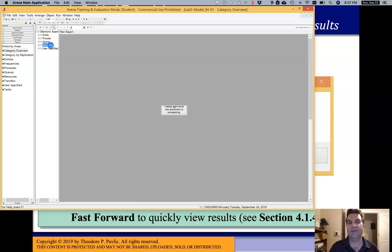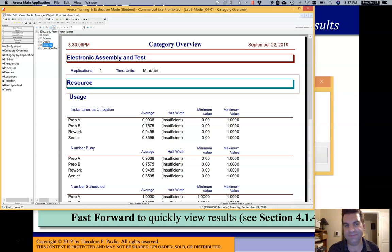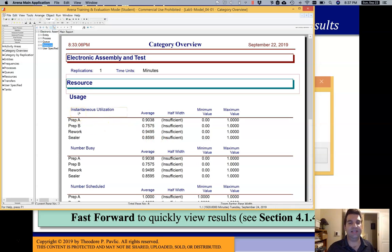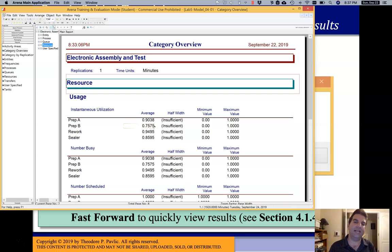If I click on Resource, I get a totally different aggregation. I can see the different resources I defined: a Prep A resource, a Prep B resource, a rework resource, and a sealer resource. All of these stats are about resource utilization. I can see the instantaneous utilization — Prep A was busy 90% of the time, while Prep B had more idle time at only 75% busy. Here I'm ignoring entity types and focusing on the resource itself: how busy it was. The sealer processed both A's and B's, but I only care about when it was working.